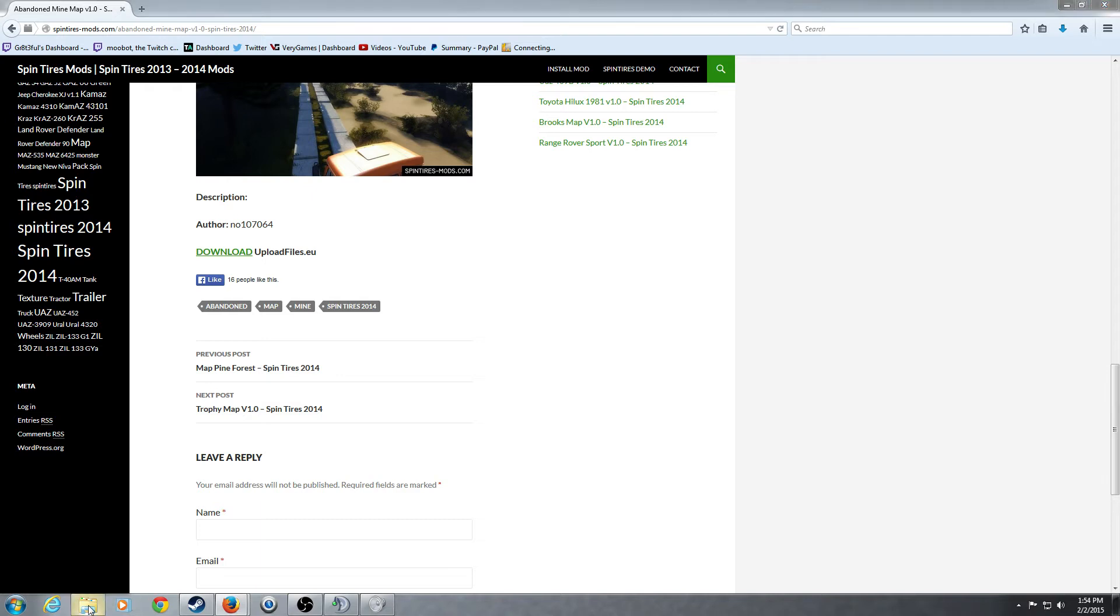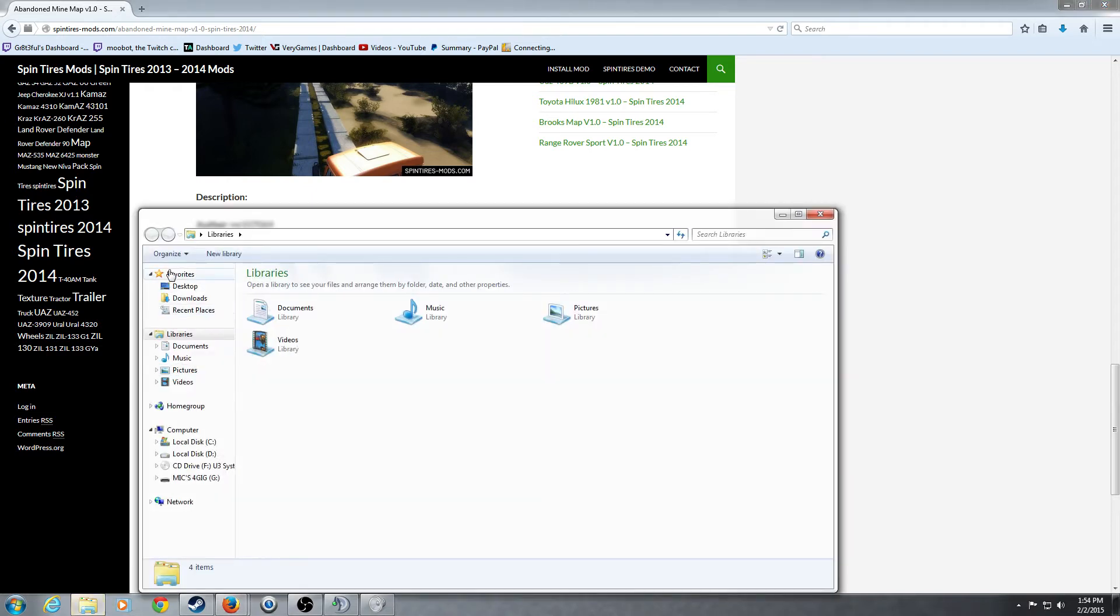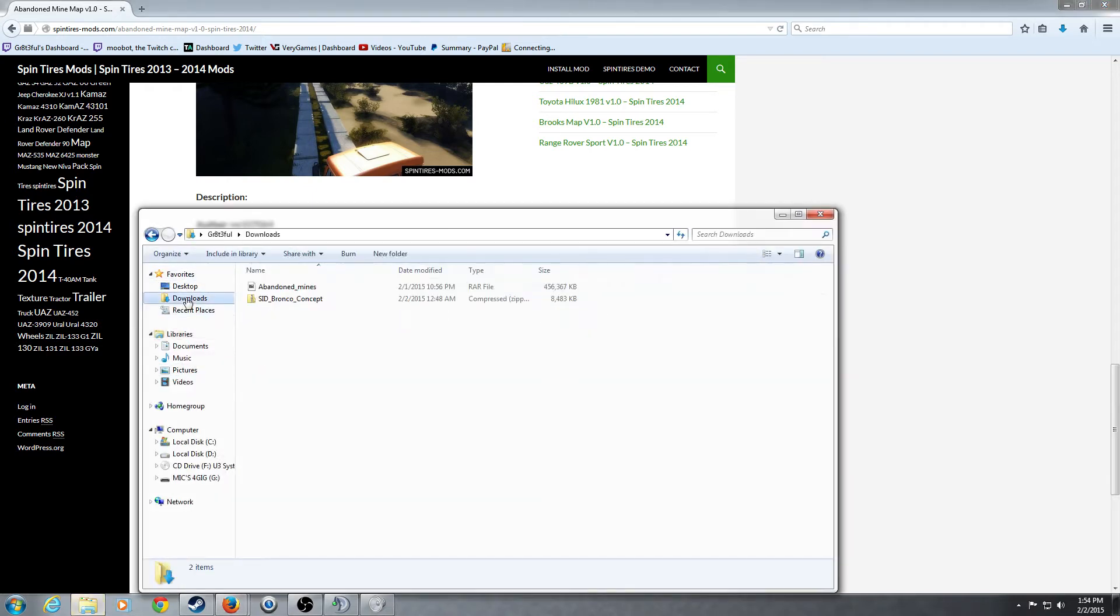Once you have the mod downloaded, you're going to want to take a look in your downloads, and here we have the Abandoned Mines.